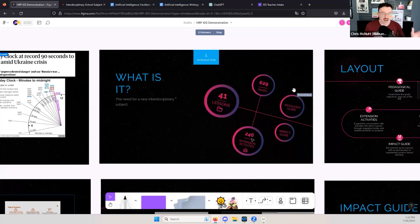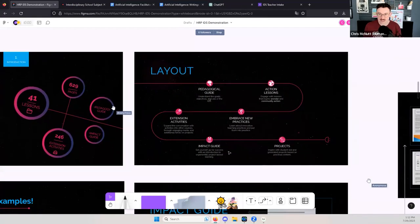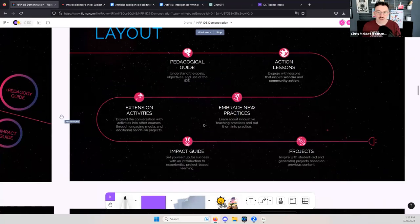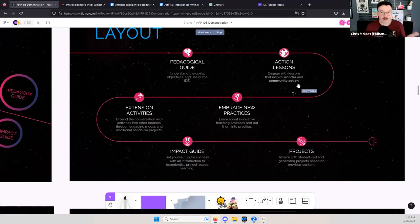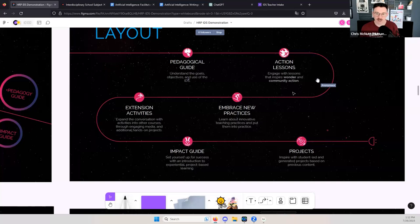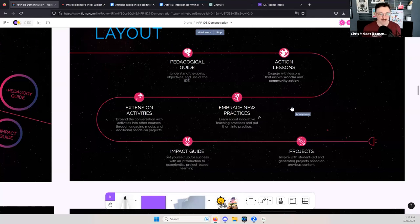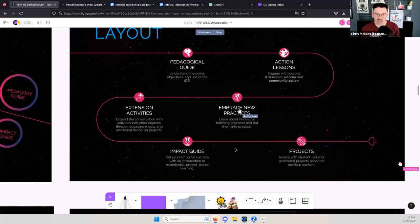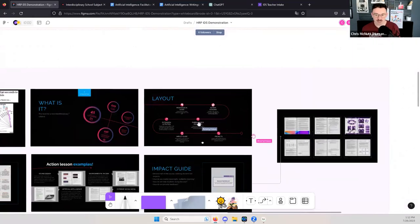The interdisciplinary curriculum from HRP offers 41 lessons. Each has a student guide and a facilitator guide with discussion ideas. It's 629 pages long — a beast in terms of content. It contains a pedagogical guide on how to implement it, as well as an impact guide that takes all these lessons and does projects with them over multiple weeks. We've also given project starter ideas for every single lesson, including how to incorporate it in each core subject area, as well as art and phys ed.